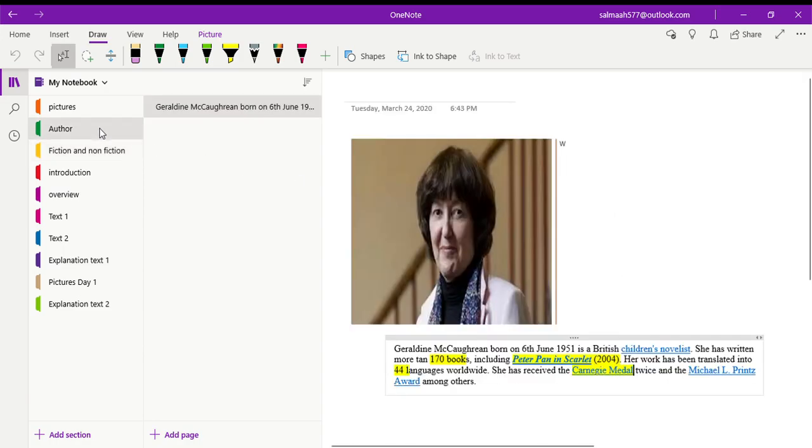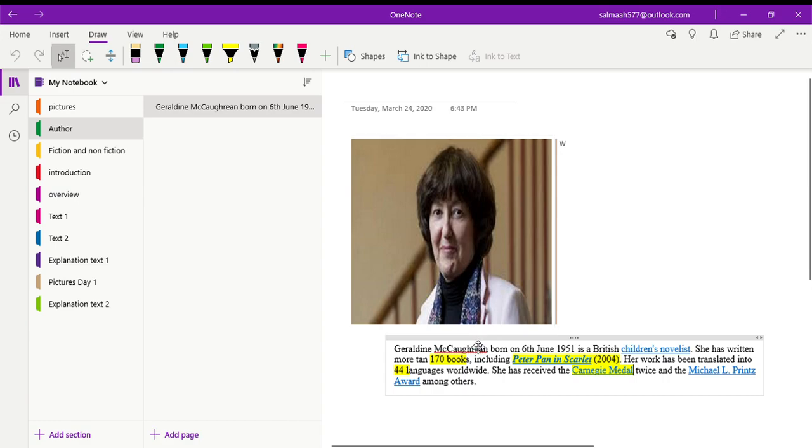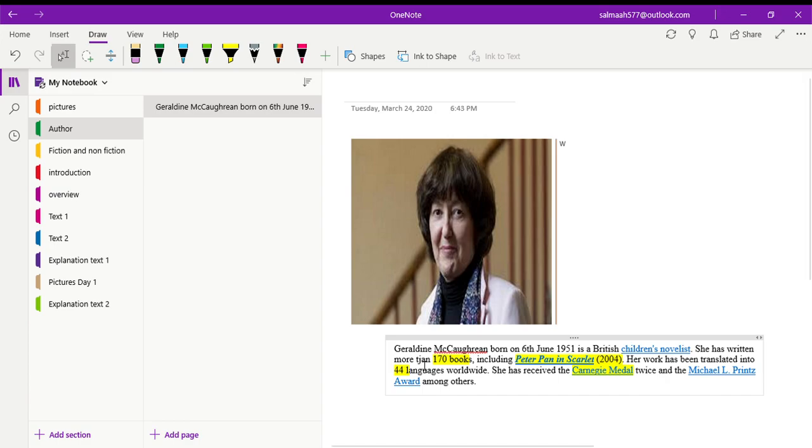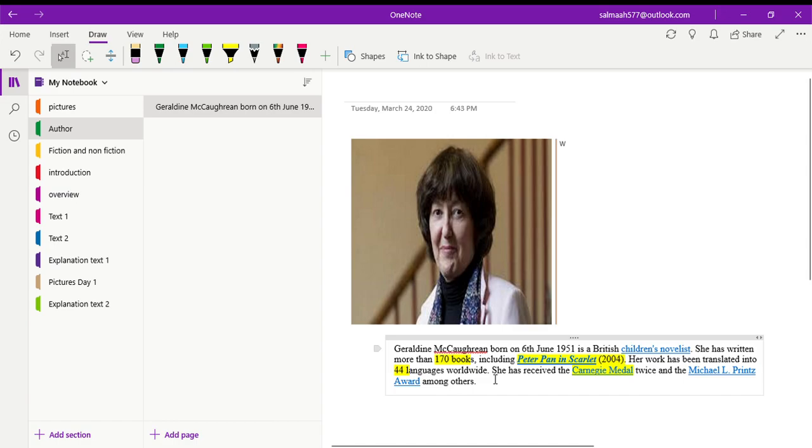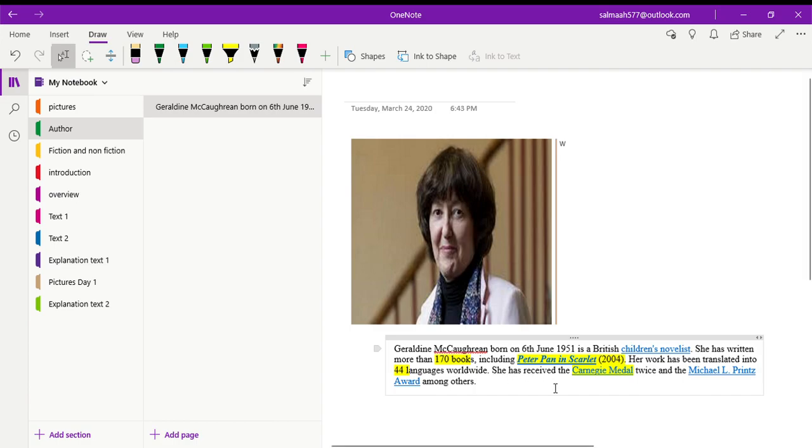So hopefully you understand the difference between fiction and non-fiction. Before we start our story, it's important to have a look at the author. This is Geraldine Negron. She was born on 6 June 1951 and she is a British children's novelist who has written more than 170 books, including Peter Pan in Scarlet, published in 2004. Her work has been translated into 44 different languages. She has received the Carnegie Medal twice and the Michael L Prince award among others.